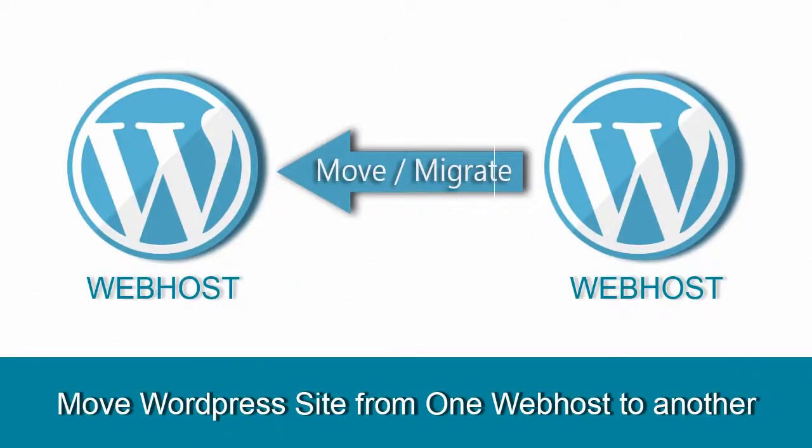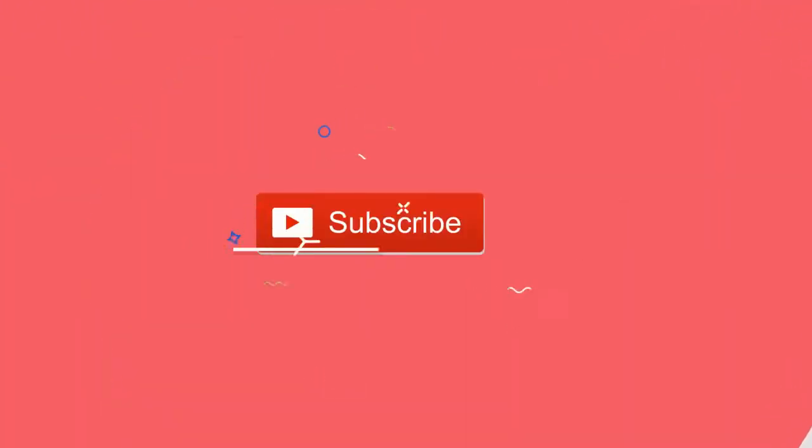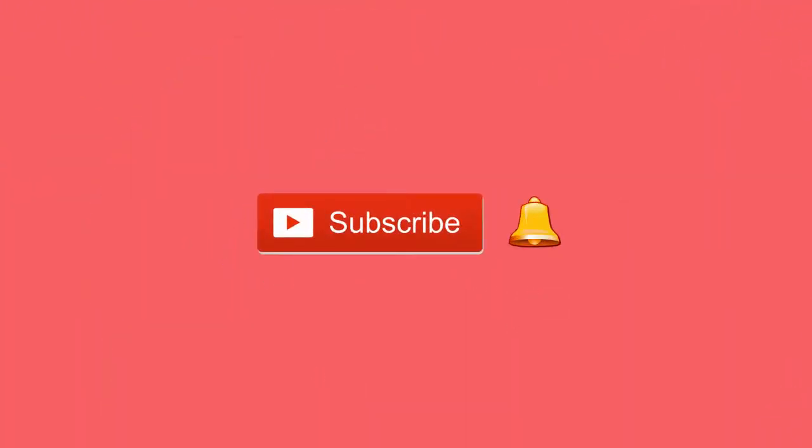In this video tutorial I will show you a very simple process to move your WordPress site from one host to another. Before that, please subscribe to my YouTube channel and click the bell icon. Your subscription means a lot.